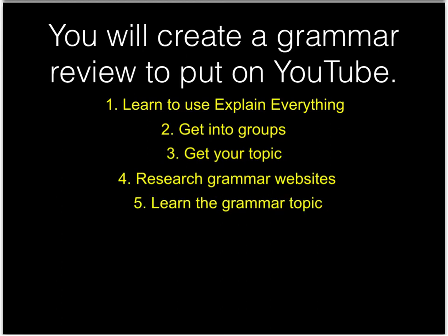Fifth, you will learn the grammar topic you're going to make the video about. You will become the experts. Sixth, you will plan the video. You need to plan all of the steps that you will use to teach your grammar point.